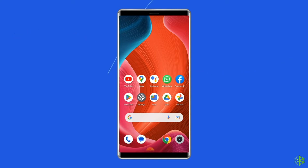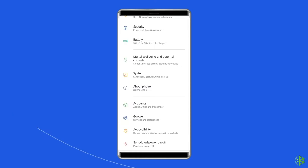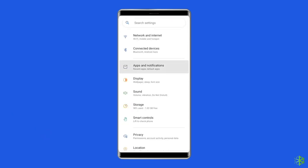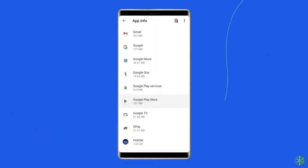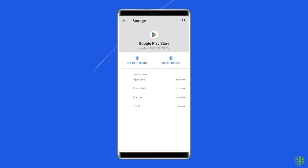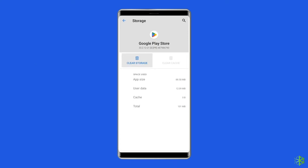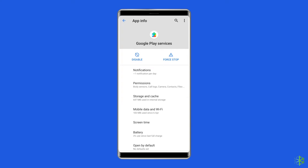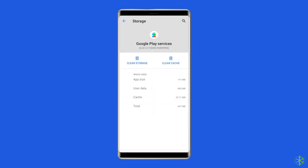Note that the wipe data option also wipes the cache, which is where temporary app data is stored. Navigate to Settings, then Apps and Notifications. Find the Google Play Store, choose Storage, and then Clear Storage or Clear Data. Repeat this process for Google Play Services — you may need to tap the menu button in the corner and choose Show System to reveal it. Finally, restart your phone.